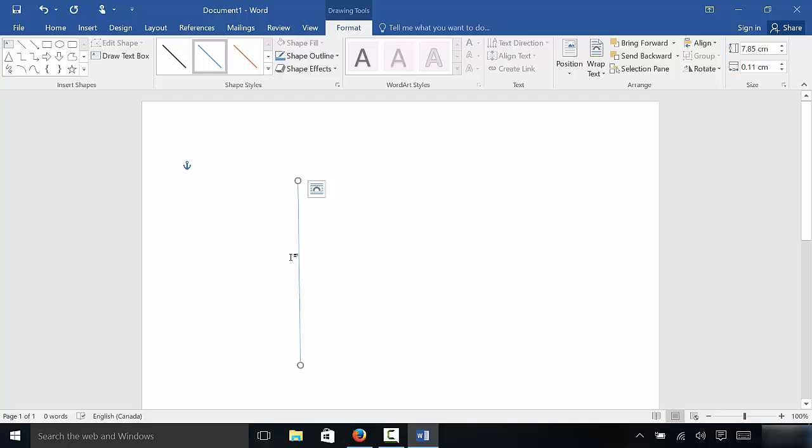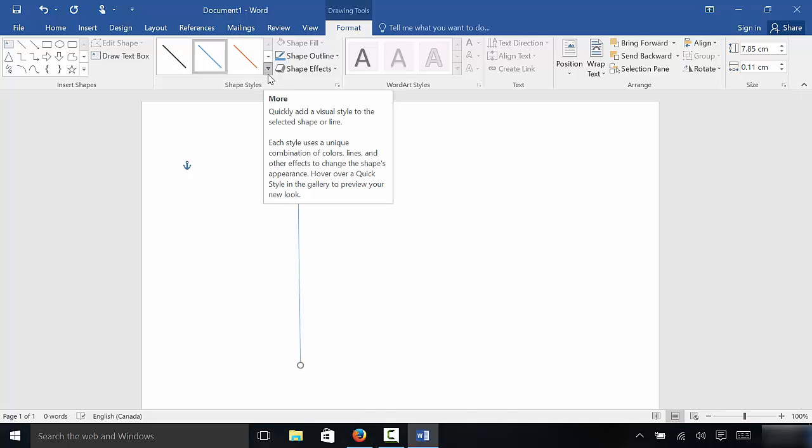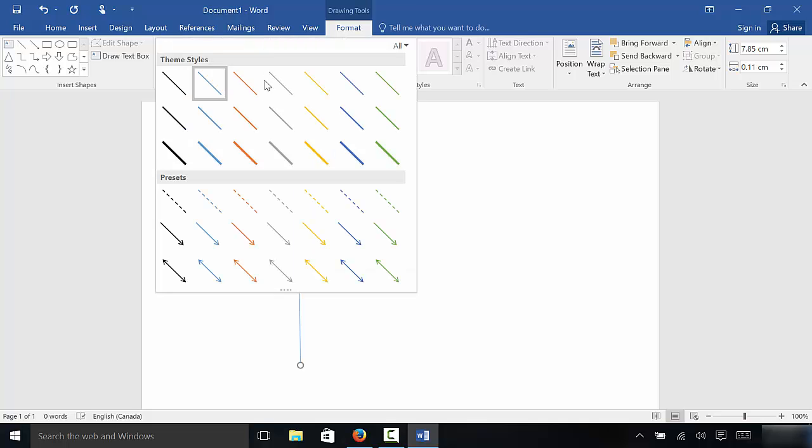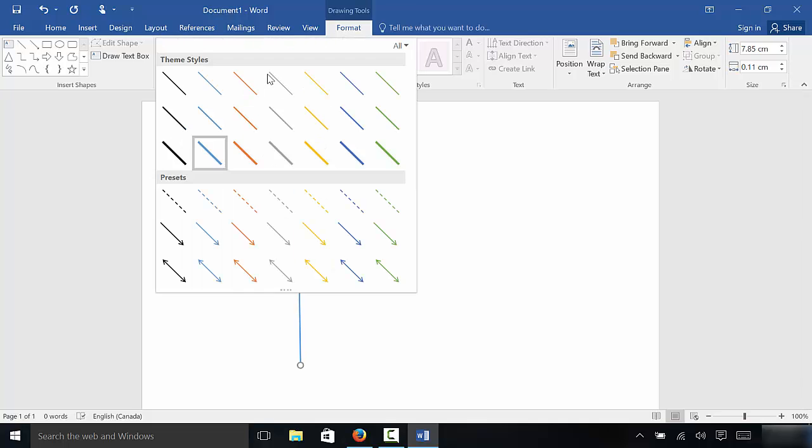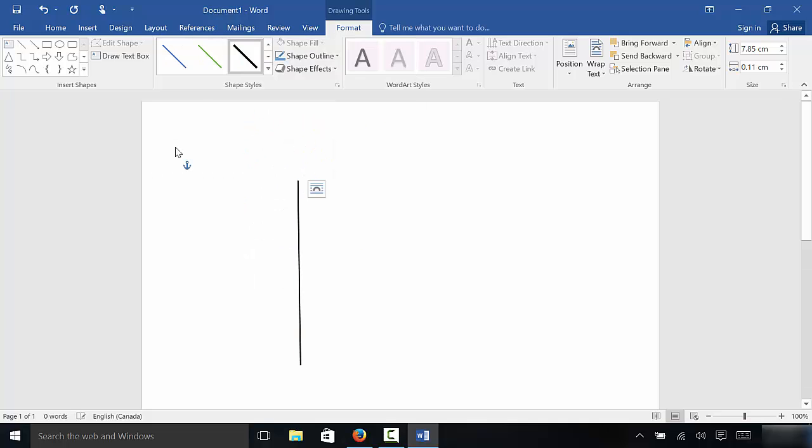And here we have some different effects that we can choose from. So I can click this menu and I can choose from different thicknesses, different colors, just like that. It's very easy and it's very versatile.